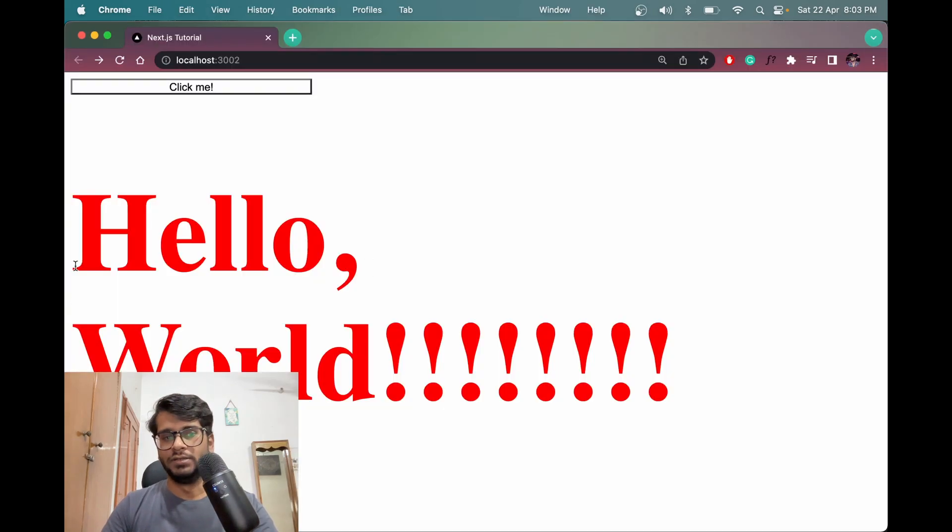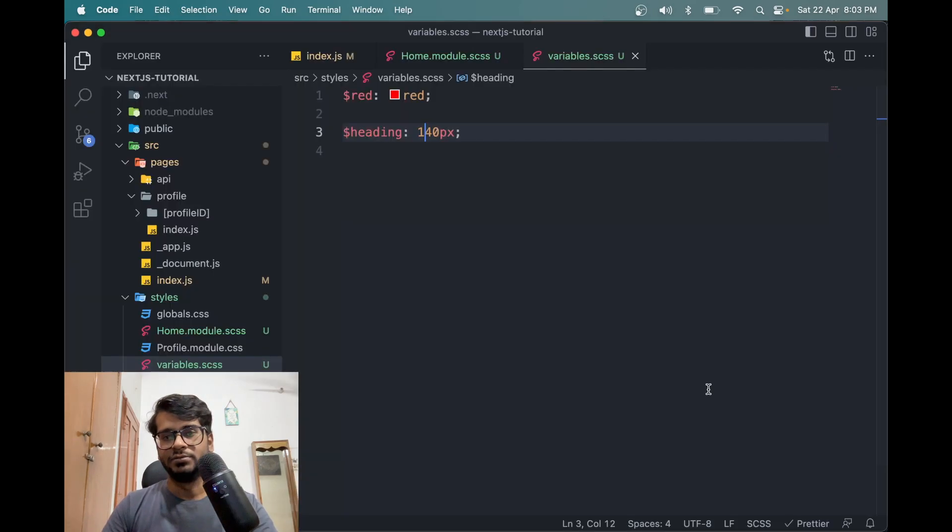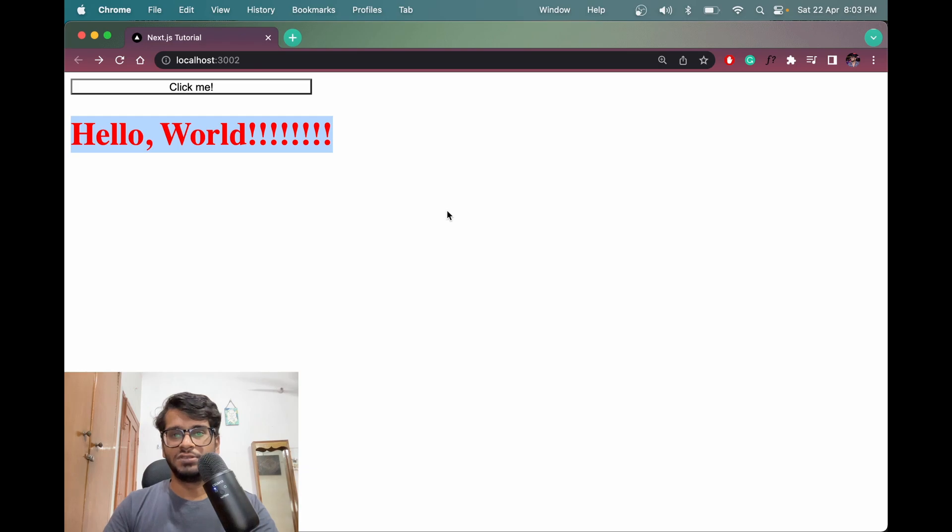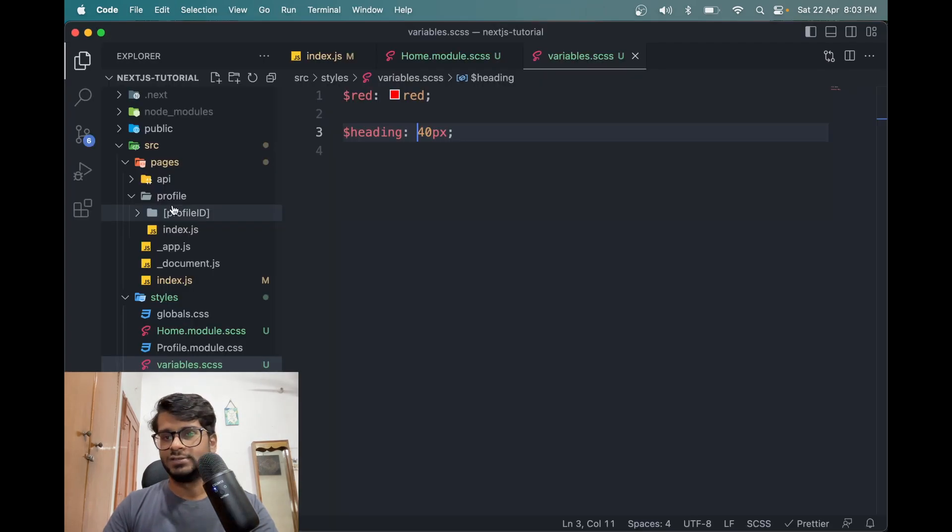Hello, world. It's screaming. This is how we can use SCSS or SASS in Next.js.